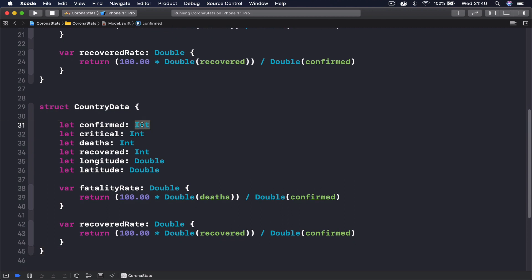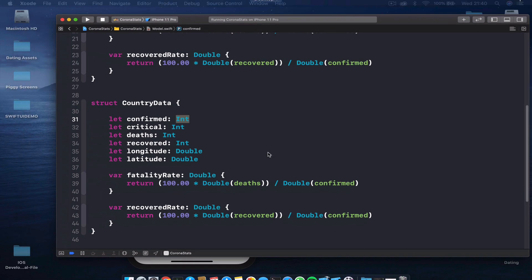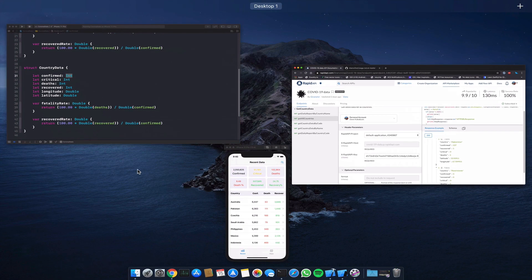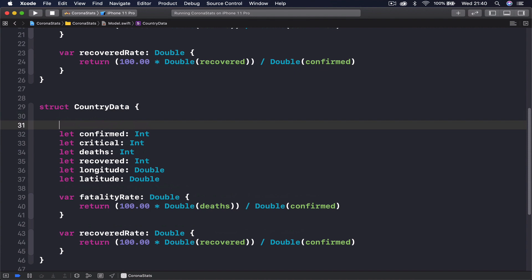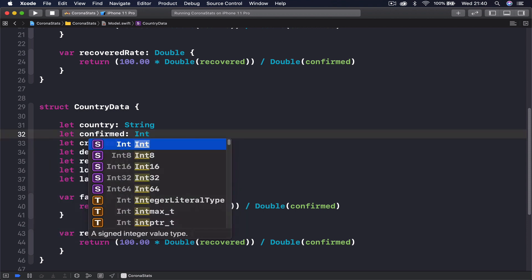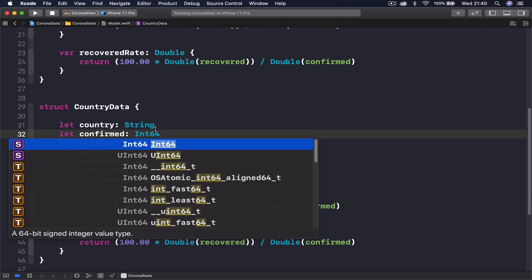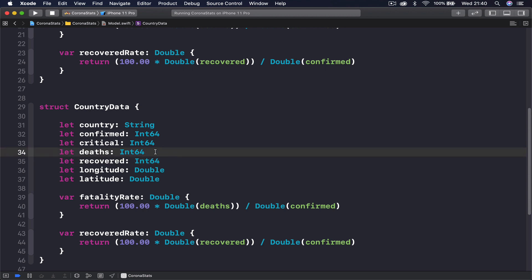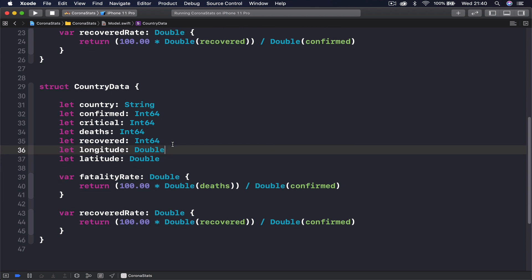One extra thing: we have the country field, which is the country name — we had forgotten that. Let me just put it in as type String. I'm also going to change the int and convert it to Int64, and the reason I'm doing this is in case you want to use Core Data later on — this will be handy. Otherwise it makes no difference for our current code.